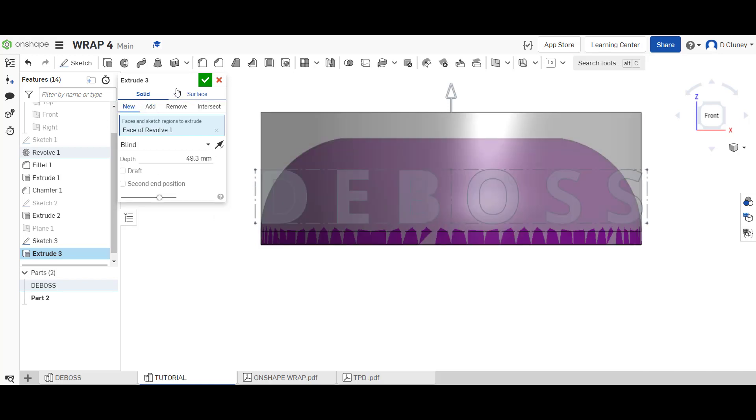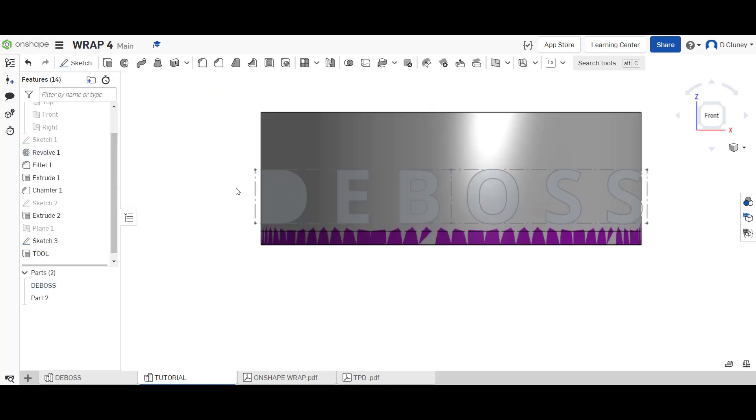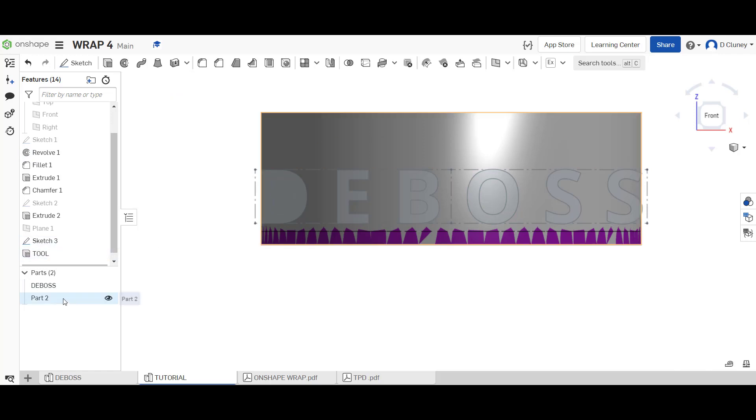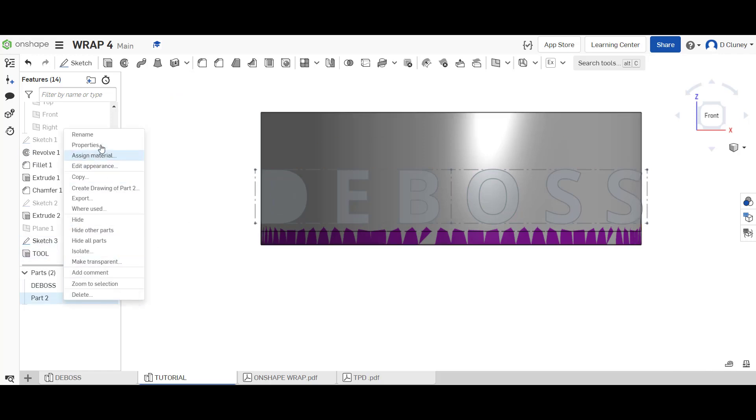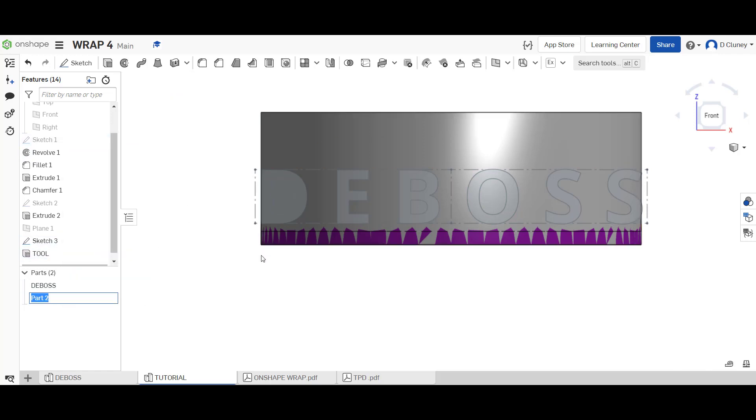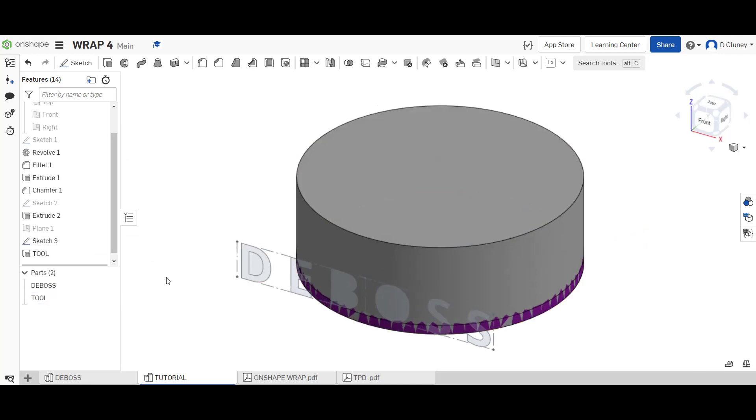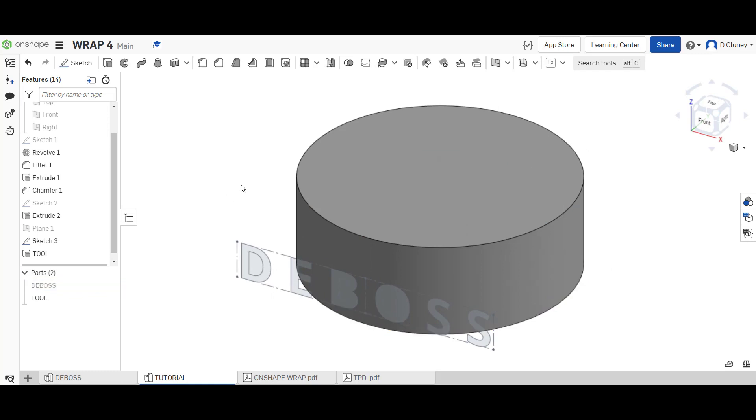I'm going to give this a name and I'm going to name it tool, and then I'm going to click on the tick. I've got the tool feature there, and I'm also going to rename the actual part as tool as well. I'm going to hide this part here which is called deboss and just leave on the screen that cylinder I've just created.